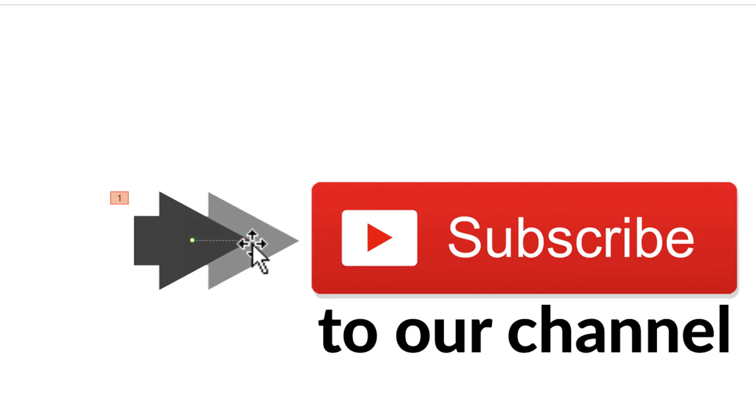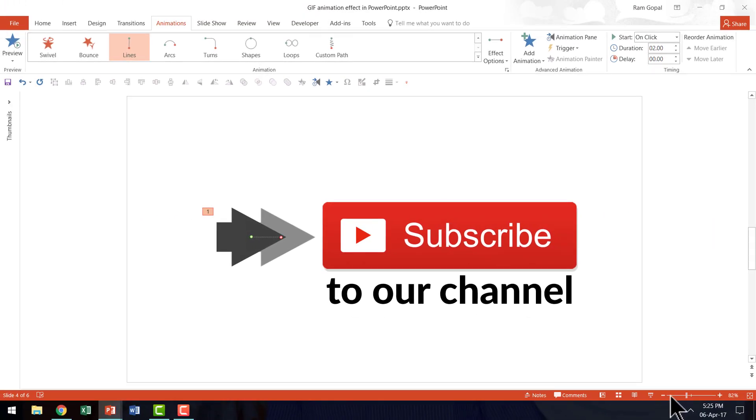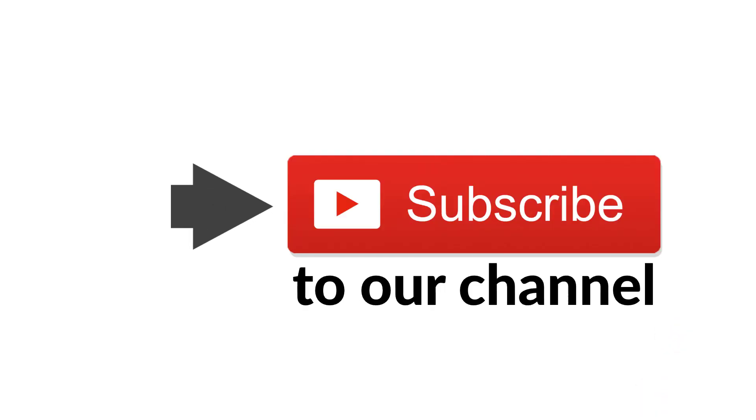As you can see here it starts from here and it goes here. The way the animation moves is like this. So that is the animation.